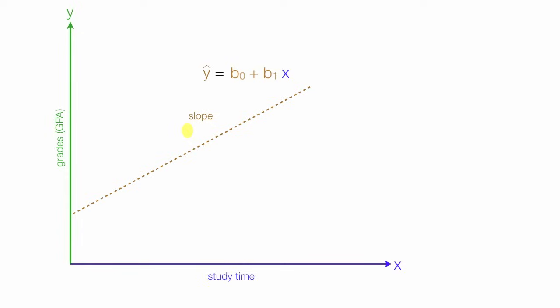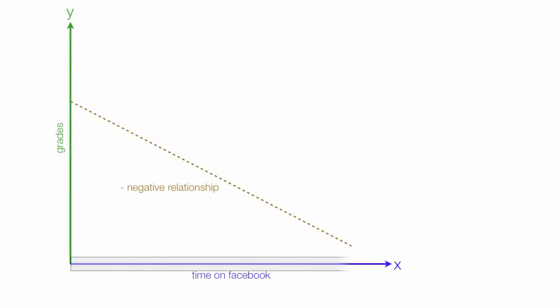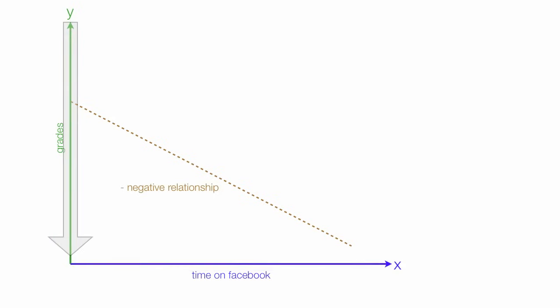In the next video, I'll discuss how you develop these equations. Now, if I change the x-axis to time on Facebook, we see a negative relationship. More time on Facebook, grades will suffer and go down. A negative relationship.